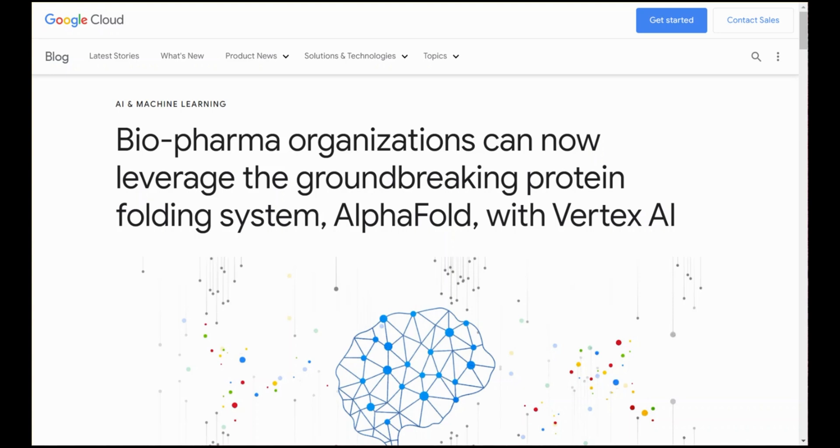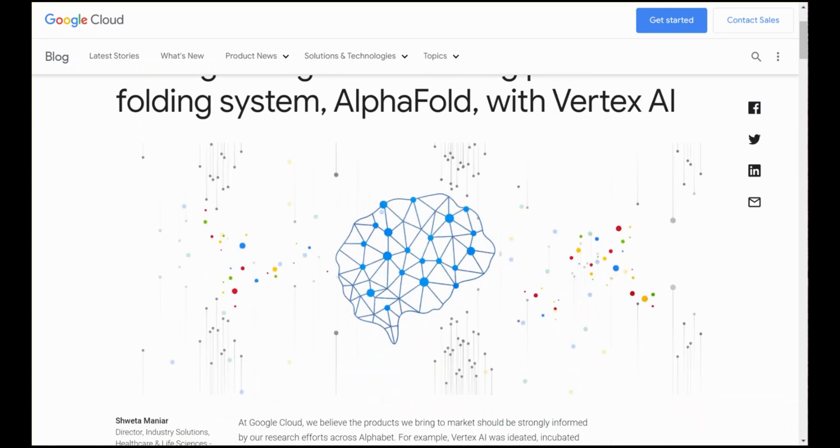So in order to take advantage of DeepMind's AlphaFold to make predictions starting with amino acid sequences and getting a prediction of the protein structure in the context of Vertex AI, all you need to do is follow through this blog and there's a link to it in the description for this video.